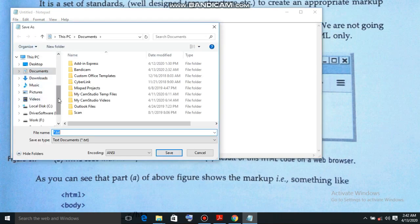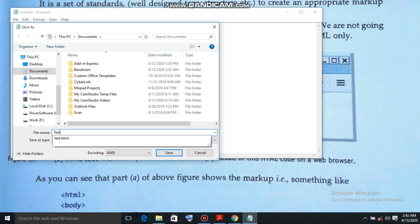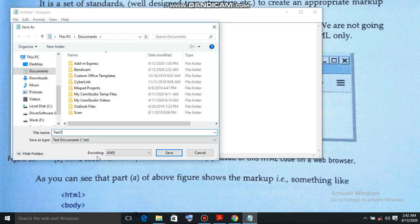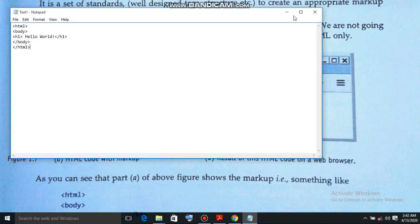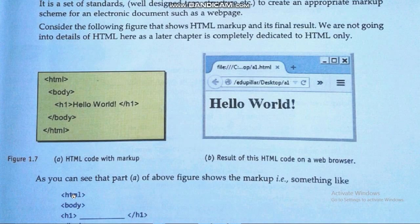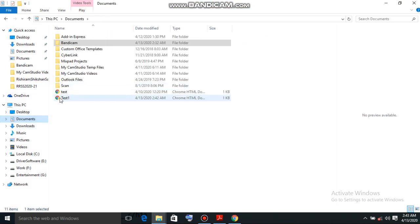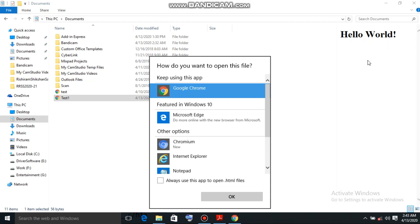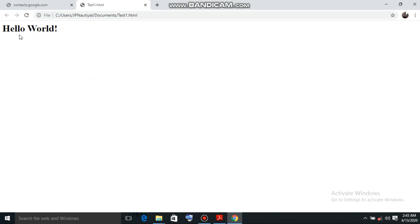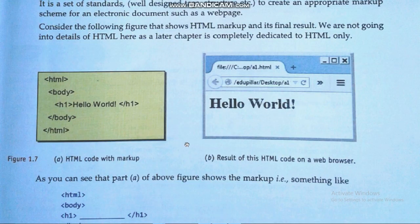We write heading one 'Hello Bird', then close the body and close the html tag. We save the file — Save As — in the documents folder, naming it test1.html. We click Save and close. Now we can see the file test1 with the Chrome logo. Double-clicking it opens the browser and we see the output: 'Hello World' displayed as heading one. This is the demo.